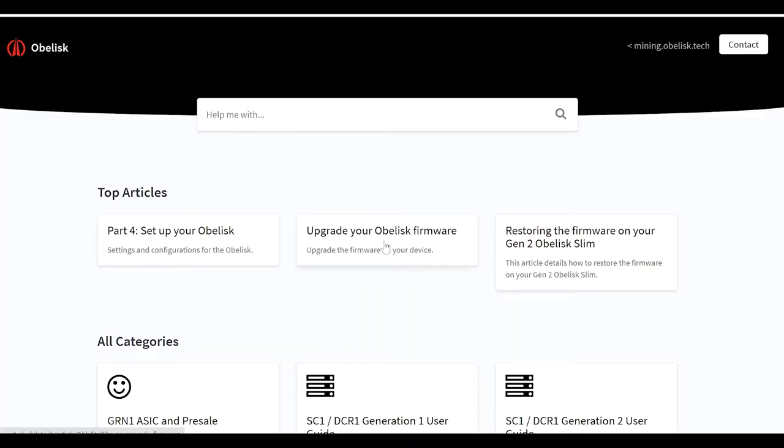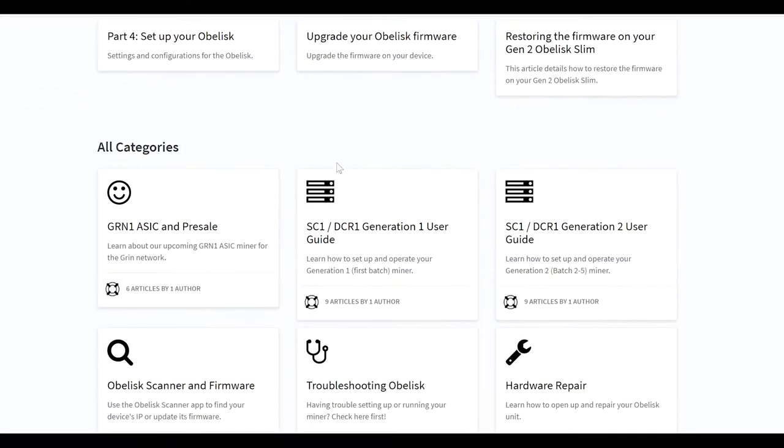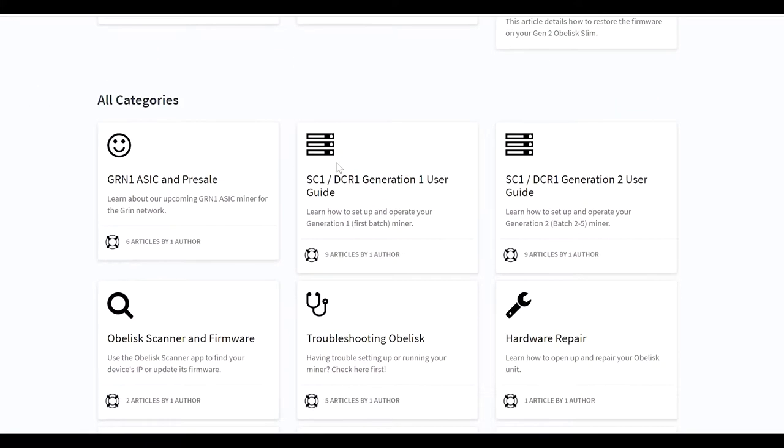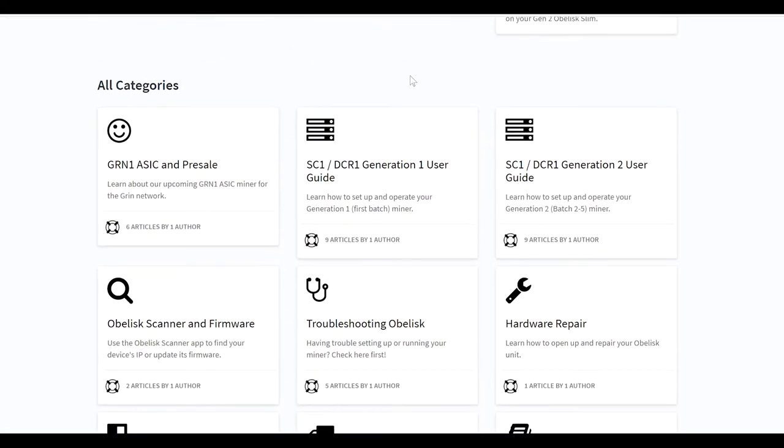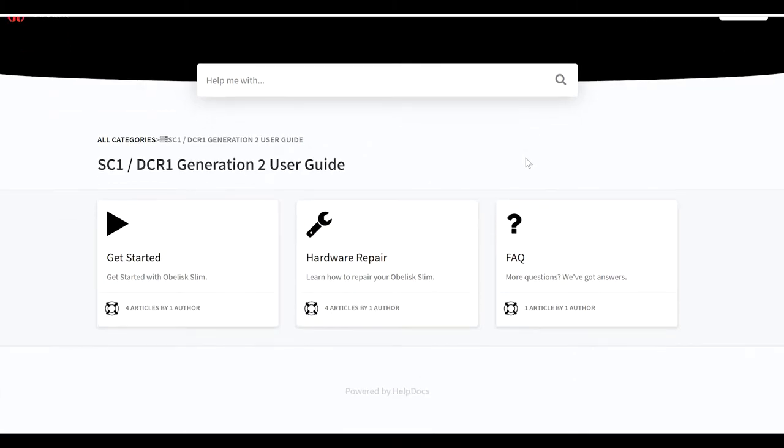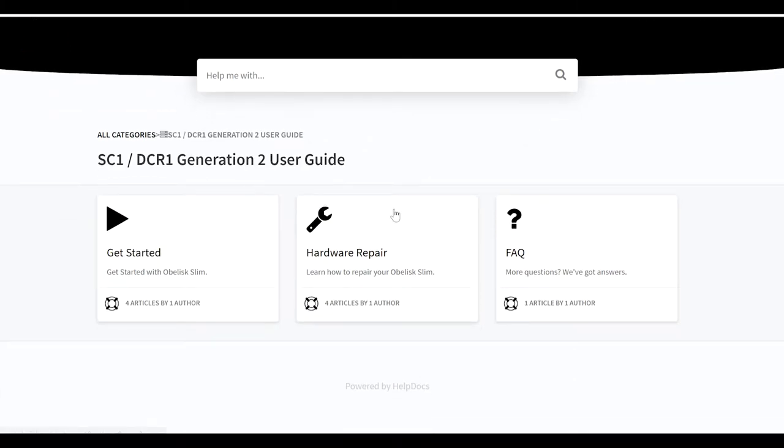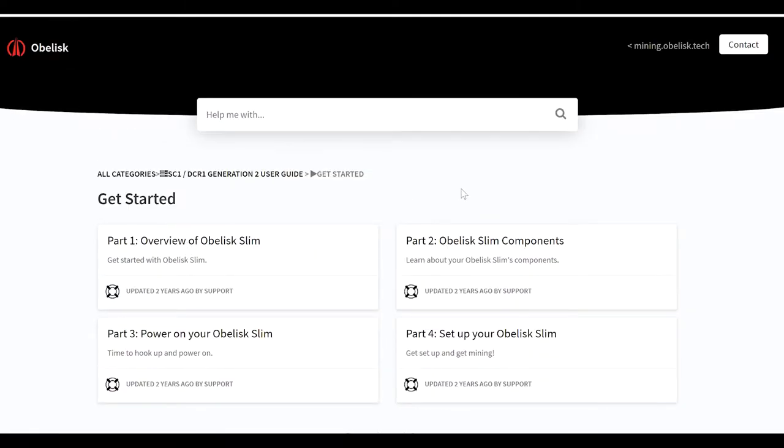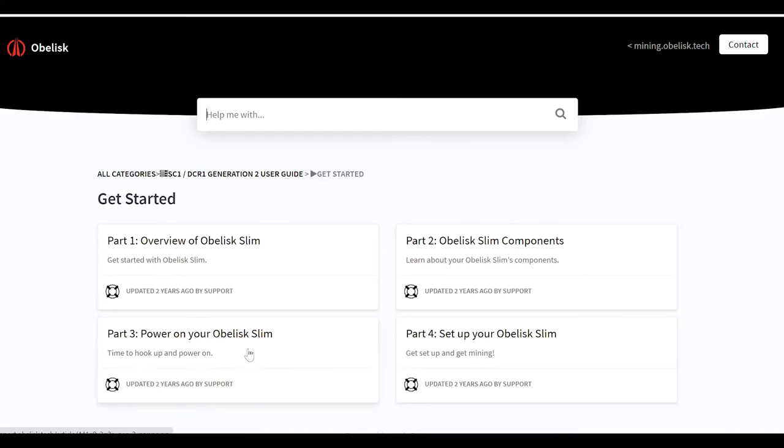Alright, what's up guys. Here we are now, this is the support page for Obelisk. You can pick what generation you have and so on. The one we're working with is the SC1 dual generation 2 there, so we're going to click on that guy. They have hardware repair stuff here and questions, but we're just going to get started. You have a couple different options: overview, part two tells you components, this one's power up which is basically what we just showed you. And so we're going to go to part four, setting up your Obelisk Slim.